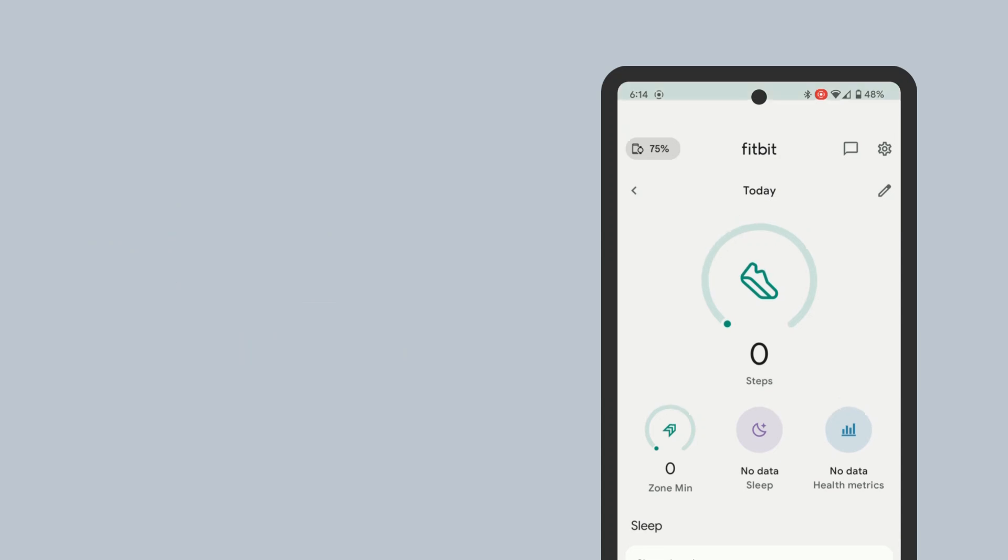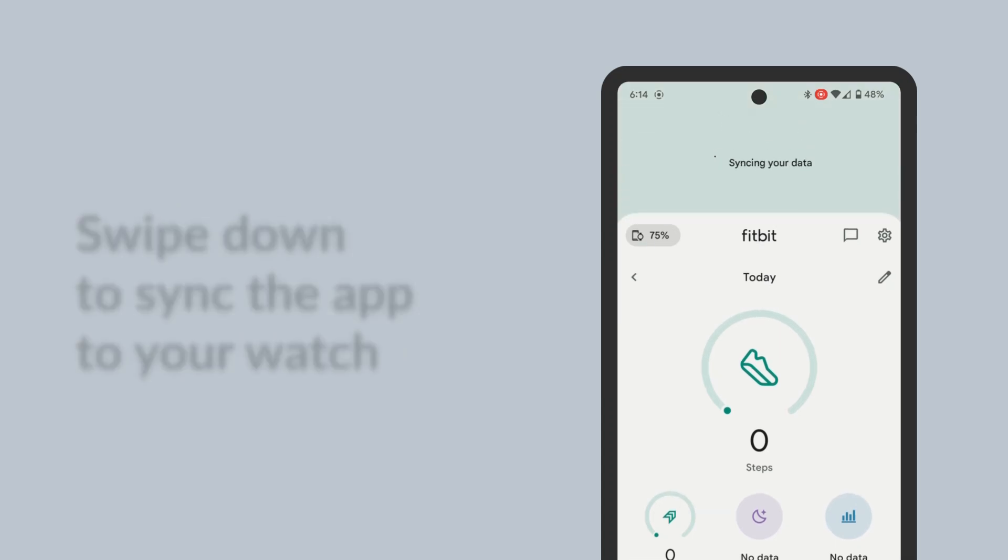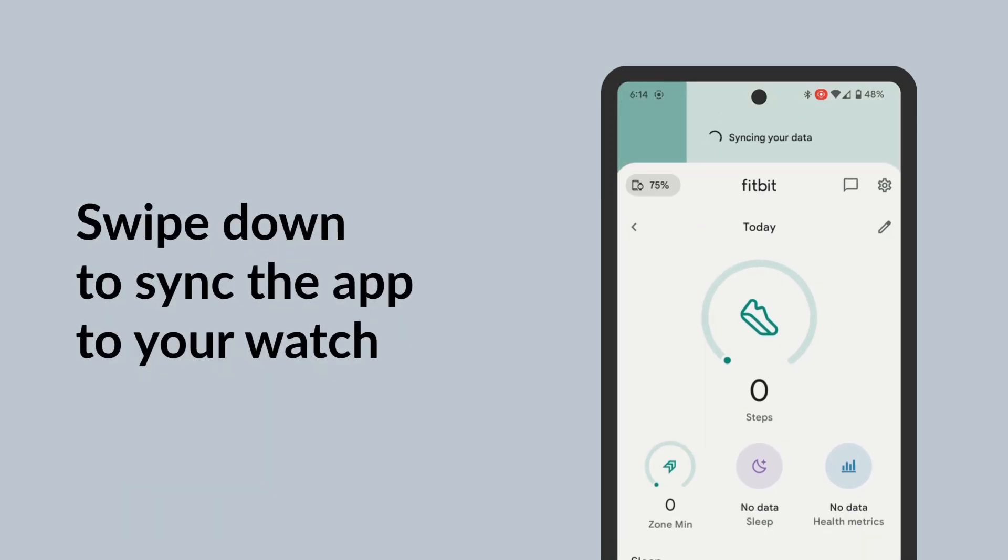Then, at the Fitbit Today page, swipe down from the top to sync the app to your Fitbit smartwatch.